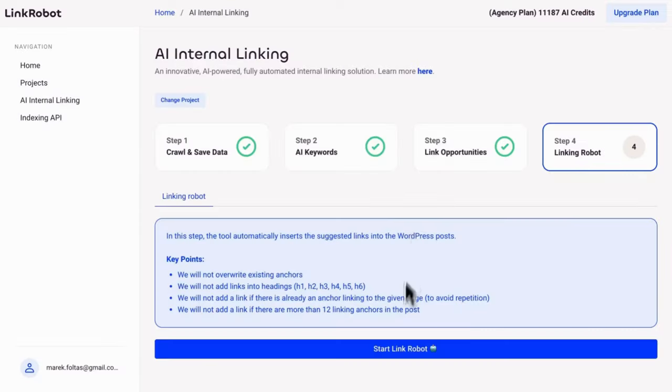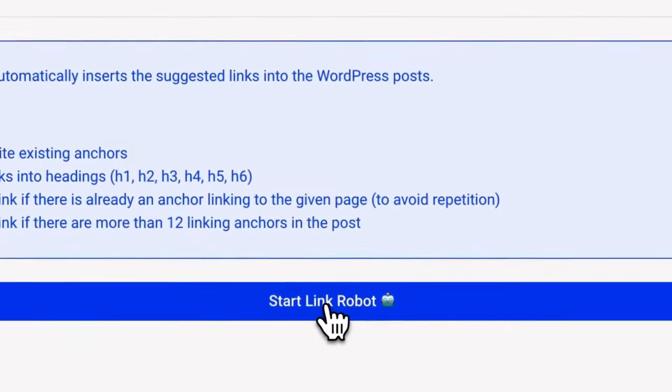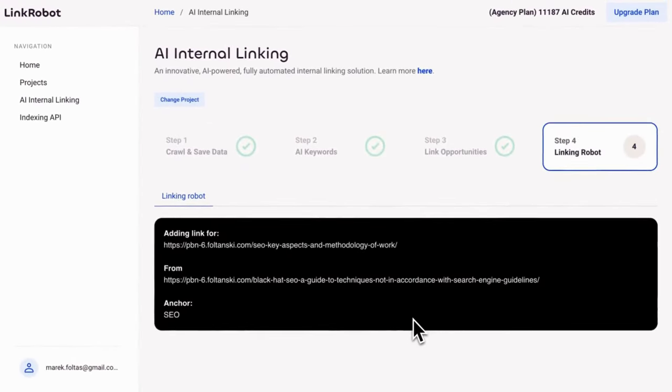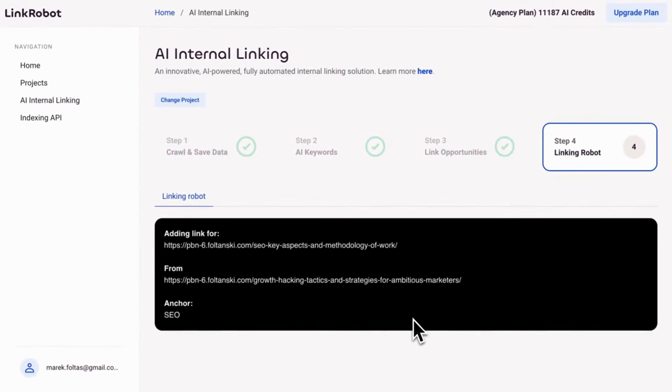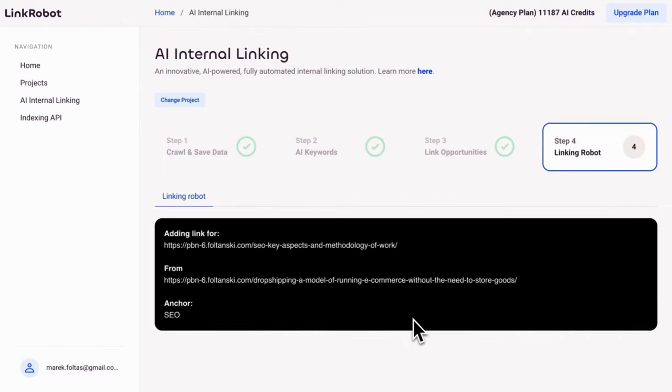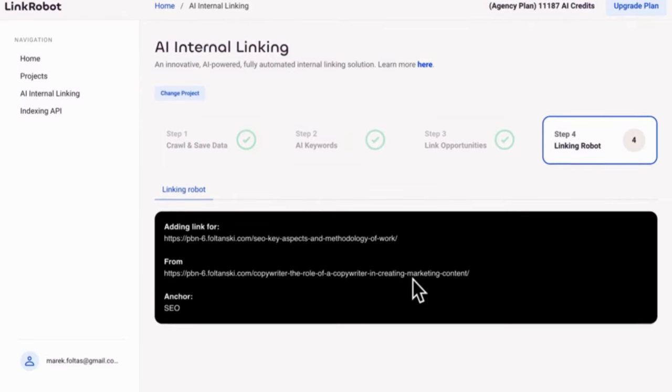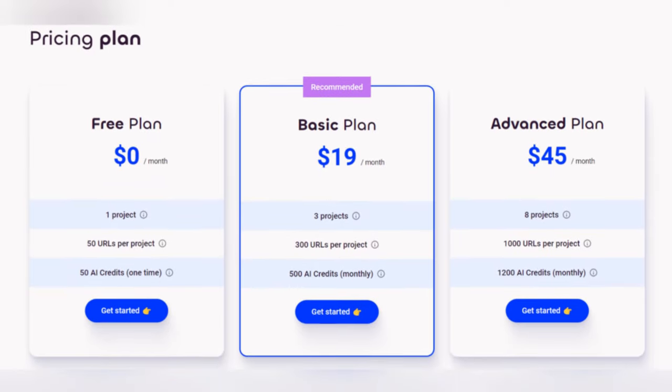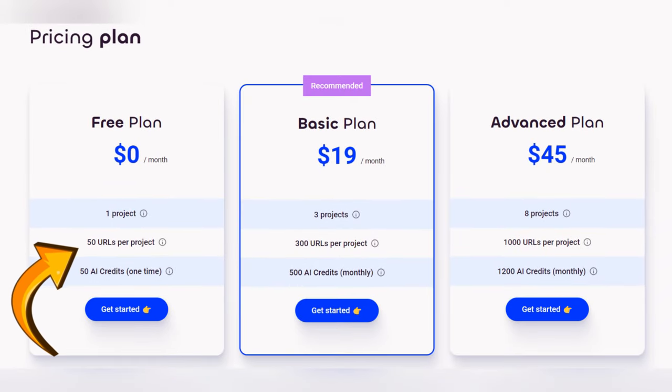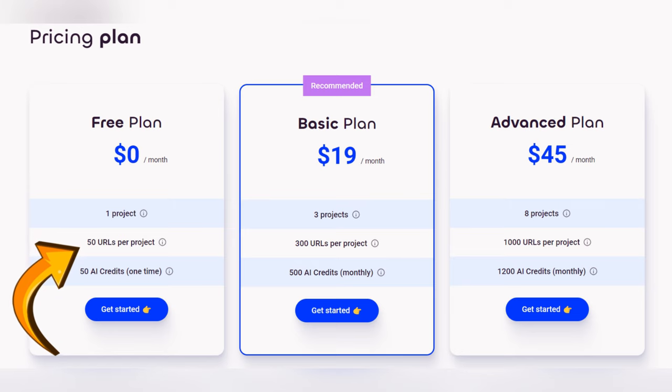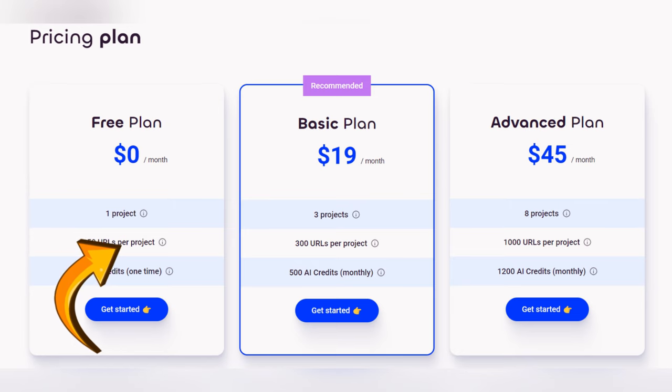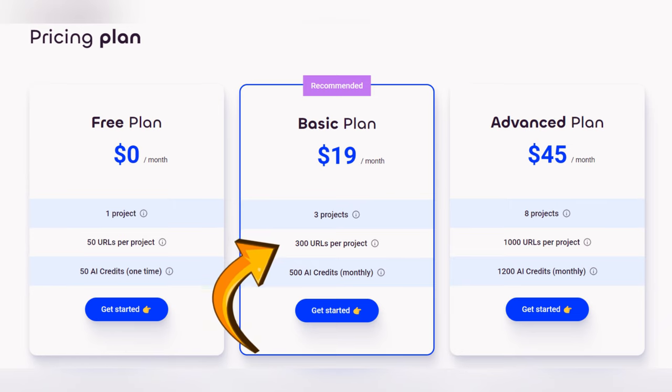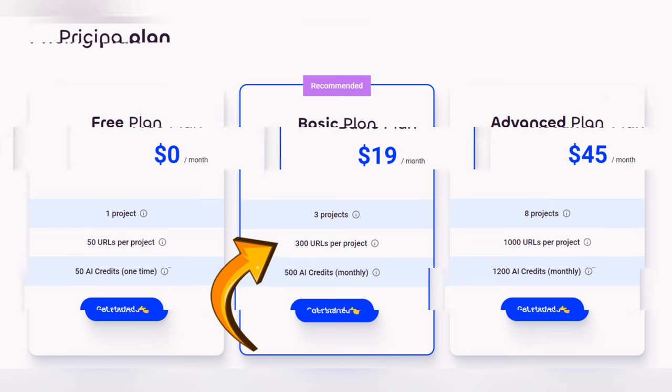And finally, with just one click, you can insert these internal links into your blog posts. Link Robot will automatically update multiple posts with the new links saving you the hassle of manually editing each one. The only downside is that the free plan only covers 50 scanned URLs on one project. But if that's not enough for you, the basic plan is $19 a month. And that covers three projects with 300 URLs per project.